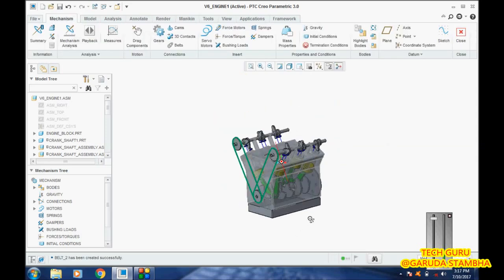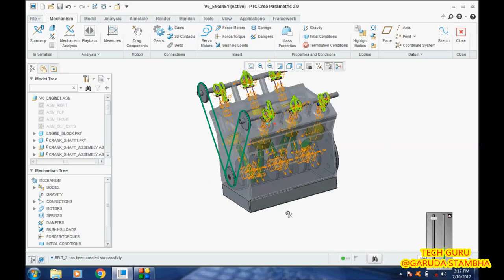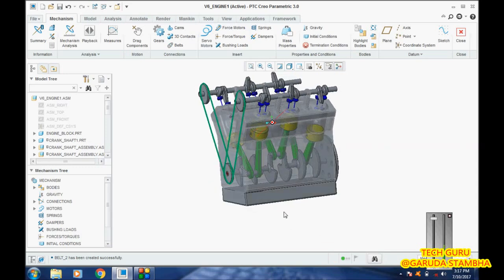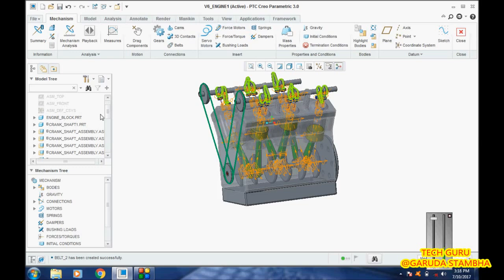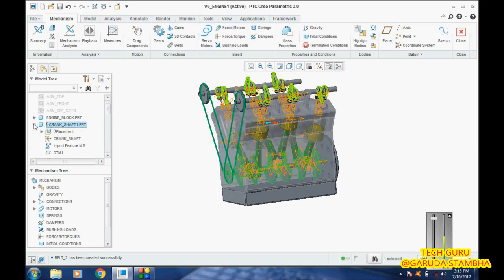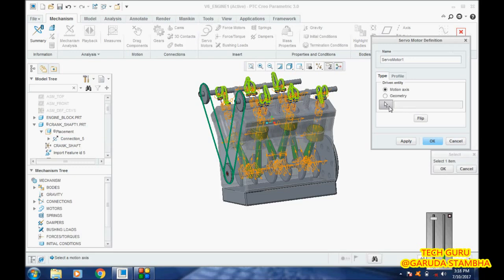Now comes the actual problem. Whenever we go for any mechanism with mechanism constraints, it becomes very difficult to pick the right one to apply servo motors. In that case, we'll go here and check which part we're going to apply. This crankshaft is the part, so we'll check its connection. Connection 5 is the mechanism constraint for which we are going to apply servo control. Click on servo controls.